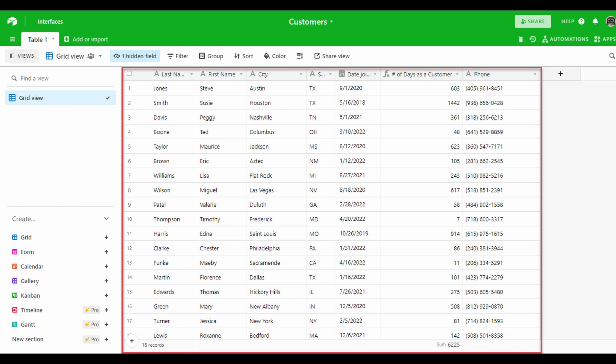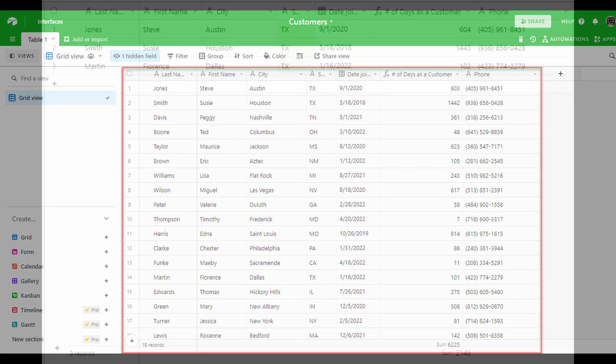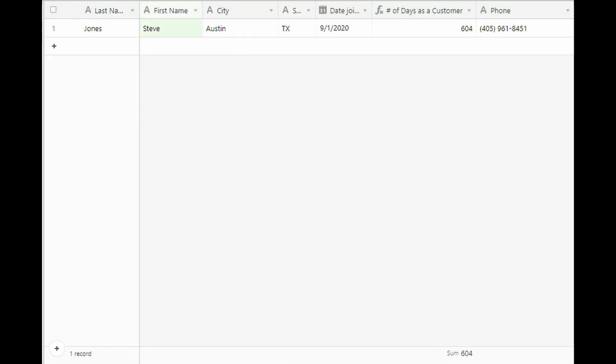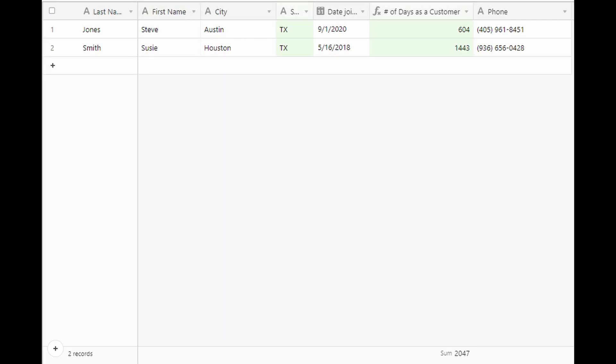Each customer has the same set of organized information. Having the information organized in this way allows you to run a very quick search in your database of thousands of customers. You could have it display only the customers in Texas or only customers named Steve.